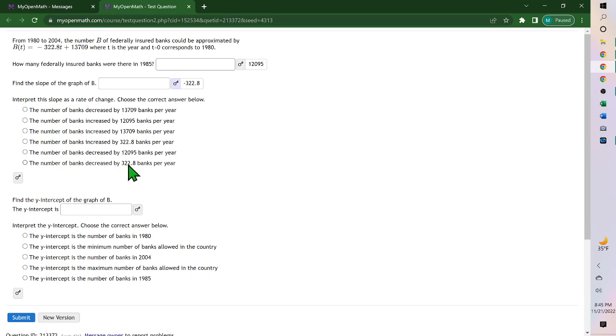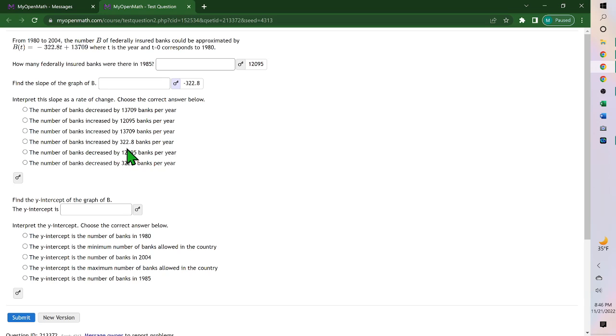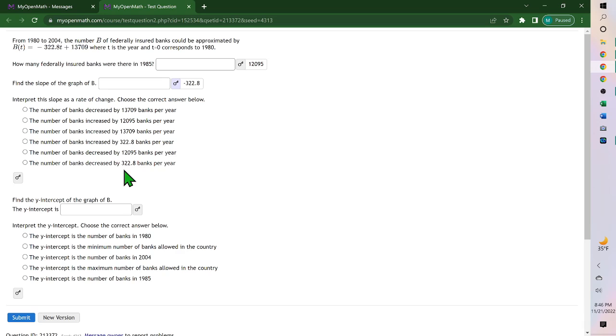Okay, it's decreasing by your slope. So none of these answer choices are correct except it's either the 322.8, either one of them. But because this is negative, it's the decreased. So the number of banks decreased by 322.8 each year.